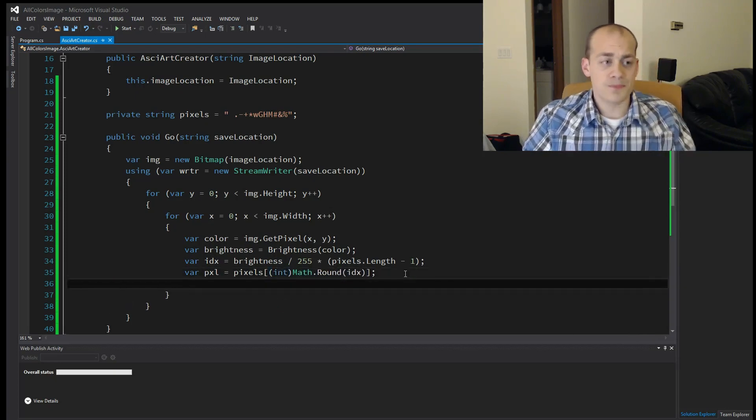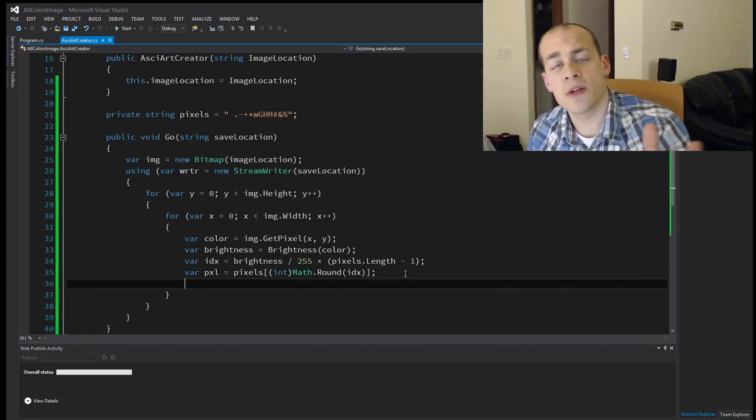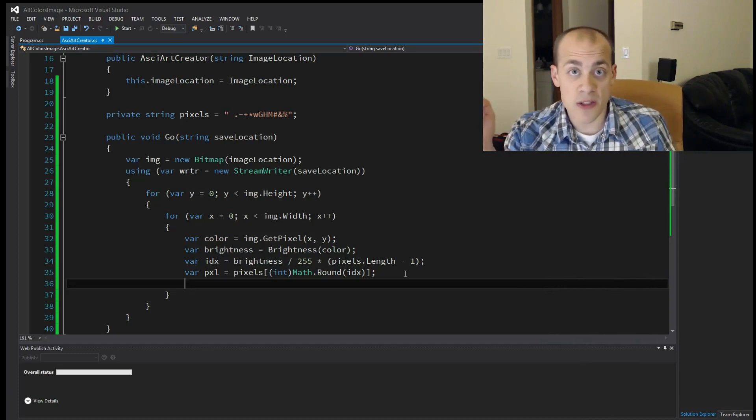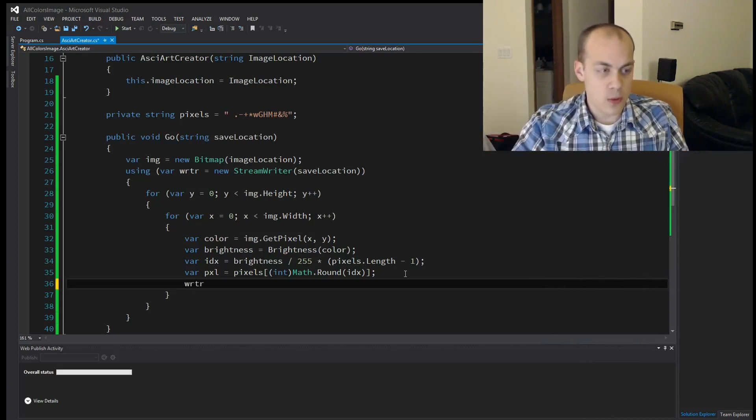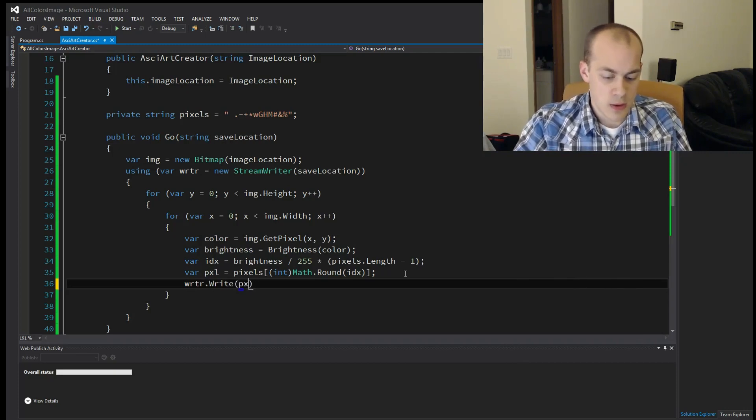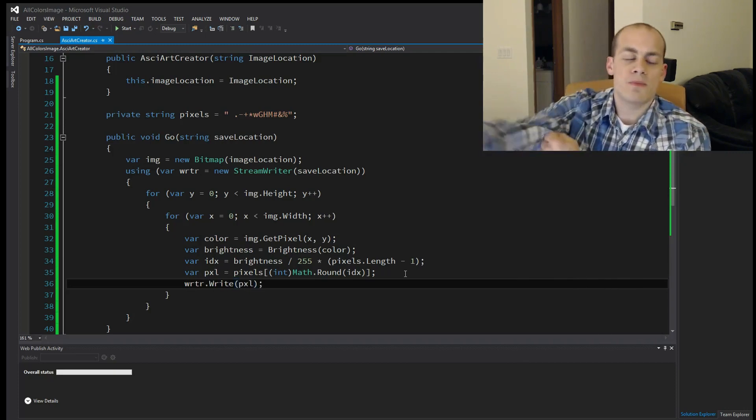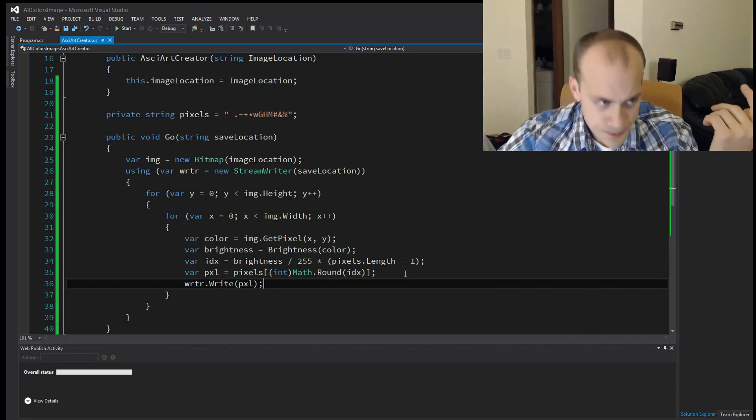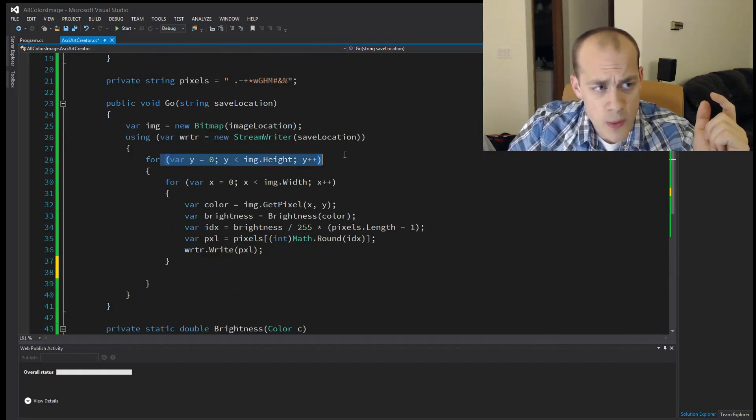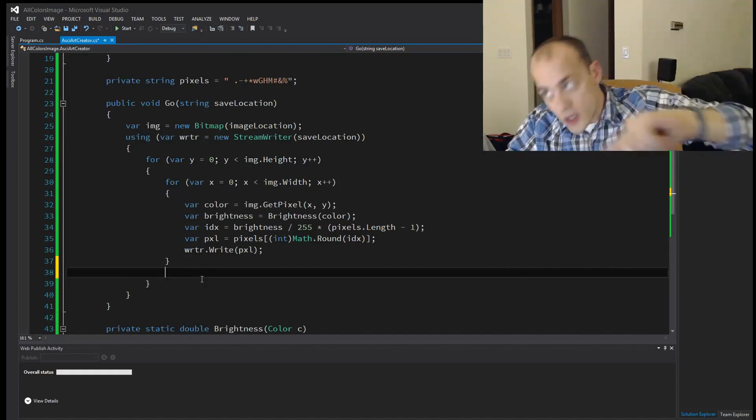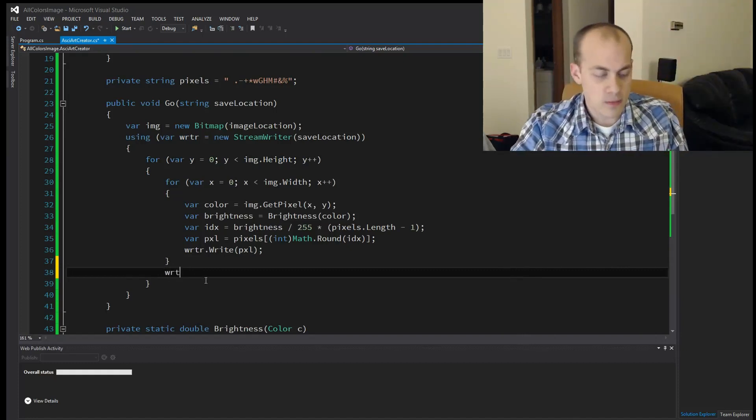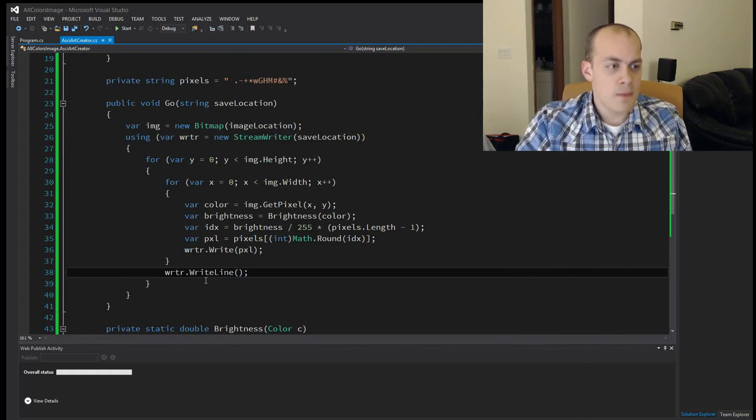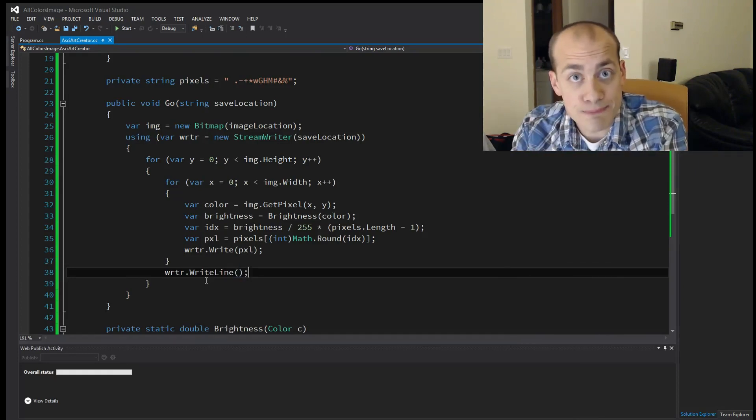So now that we have a pixel, we have calculated a pixel that represents an actual color of the image. So now we need to save it into the file. So writer.write pixel. Okay. So now every time we grab a pixel, we're going to write it to a file. But right here, when we jump, when we go Y++ to jump to a new line in the image, we want to write a new line into our text file. And like that. And that should do it.